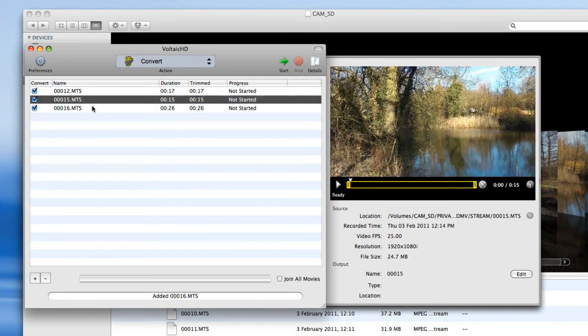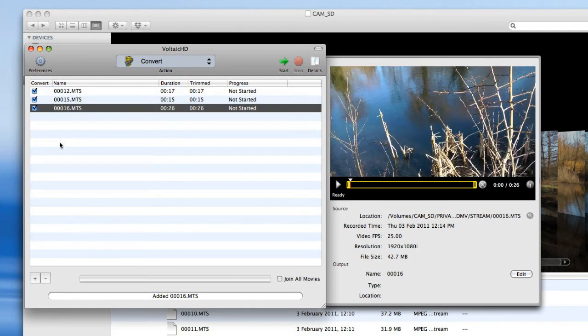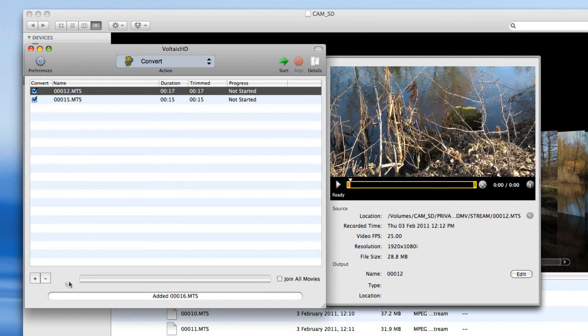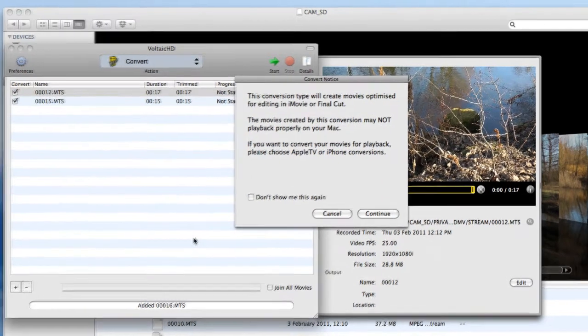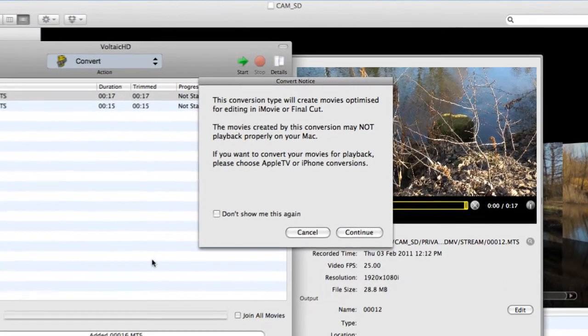We've got three files there. I can get rid of one of them if I want to, and you just do that and it's knocked it out. And once you're happy with all of that, then you just go to start and it will do it.